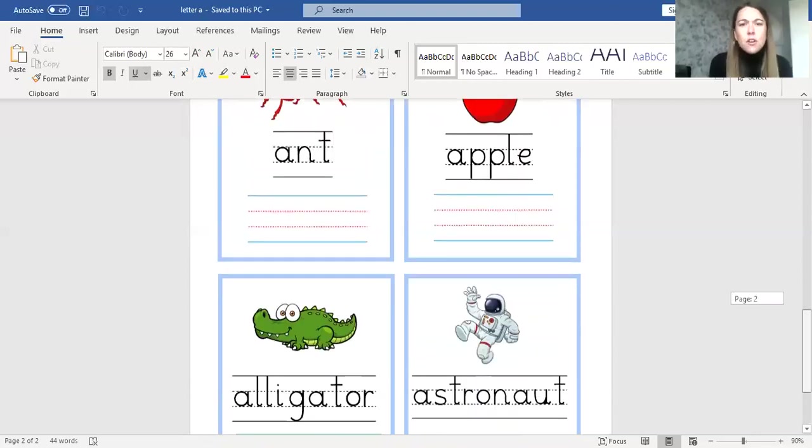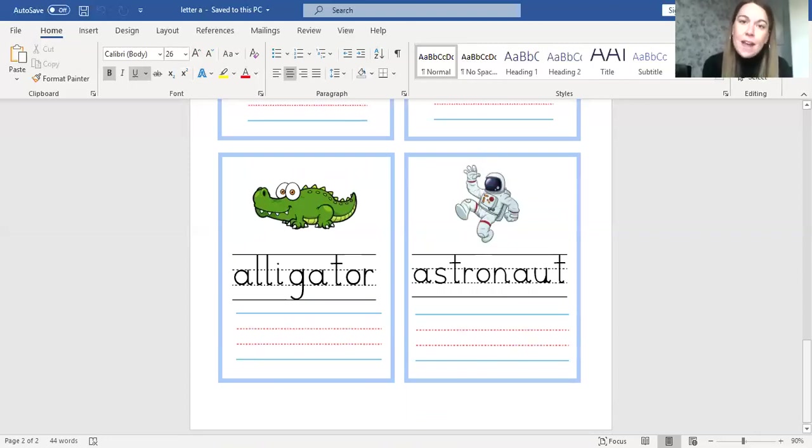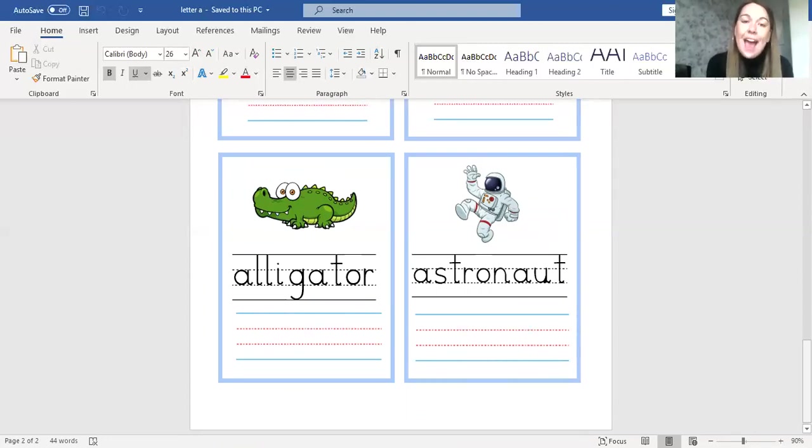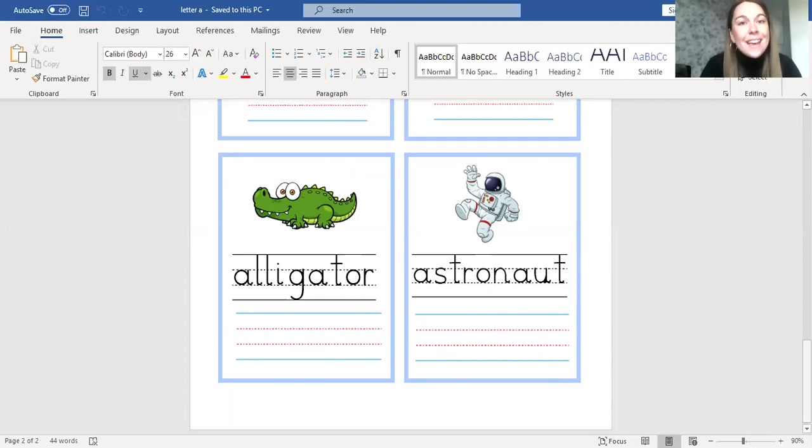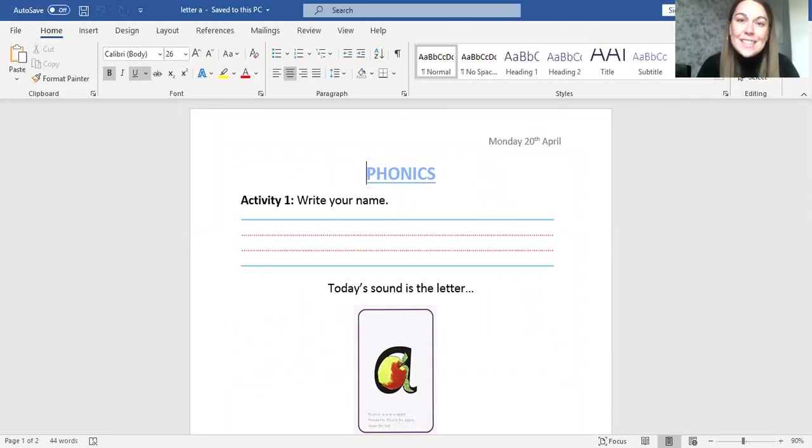Do you know any other words that begin with A? If you do, get a piece of paper and your pencil and write down or draw pictures of words that may begin with A. I can't wait to see them! Thank you so much for joining me in this phonics lesson. I've had so much fun and I'll see you tomorrow.